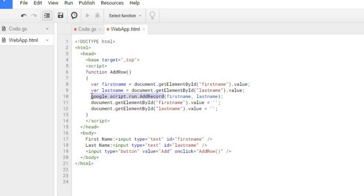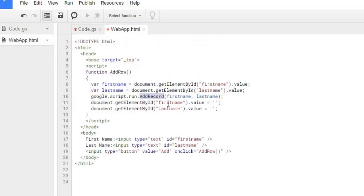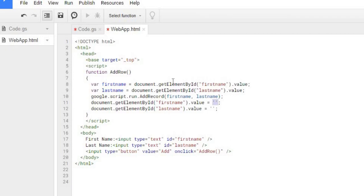Then the next thing I'll be doing is calling this Google Apps Script function that does the add record. Back here is my function of add record and I'm passing the first name and last name through. In my last two statements here, I'm setting the value back to nothing. So after I hit the button it's going to grab the values, send the values to the function, and then clear the values of my form so I'm ready to submit another name.